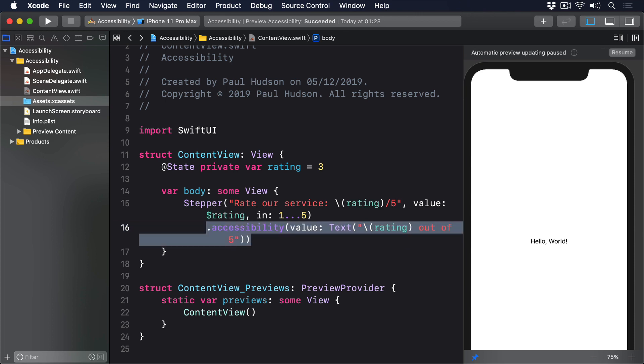Even after Apple fixes this bug, and I'm sure they will, being able to control the precise voiceover readout is really important.